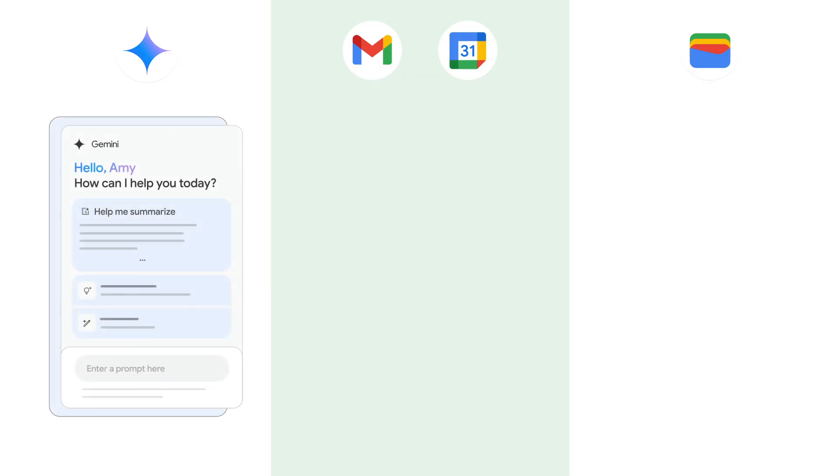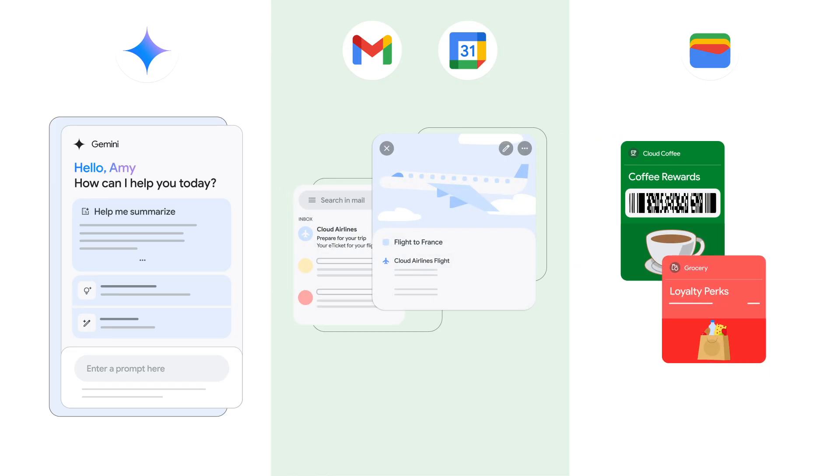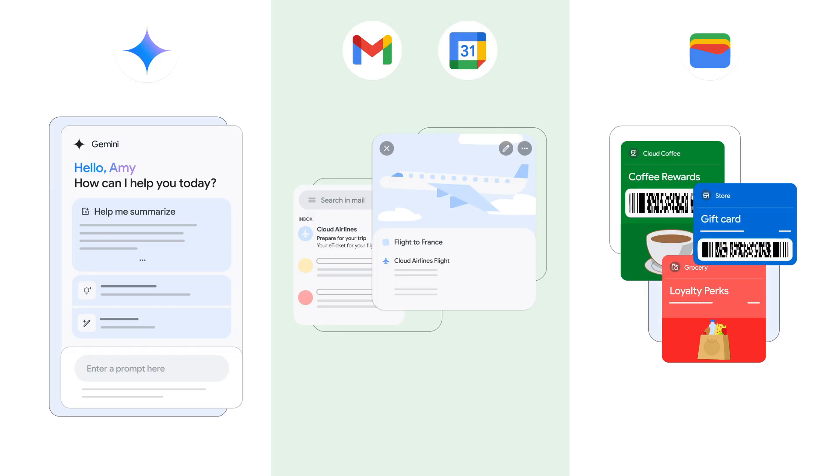These are called Smart Features, and they can help you do things like use Gemini in Workspace to summarize content, create drafts, and find key information, automatically add events such as flights from Gmail to Calendar, or compile loyalty cards and tickets from your Inbox into Google Wallet.